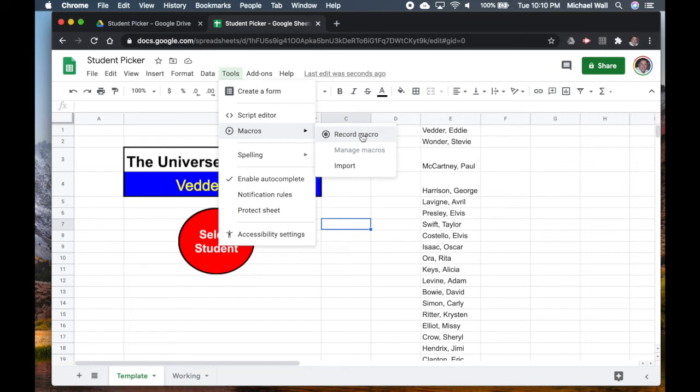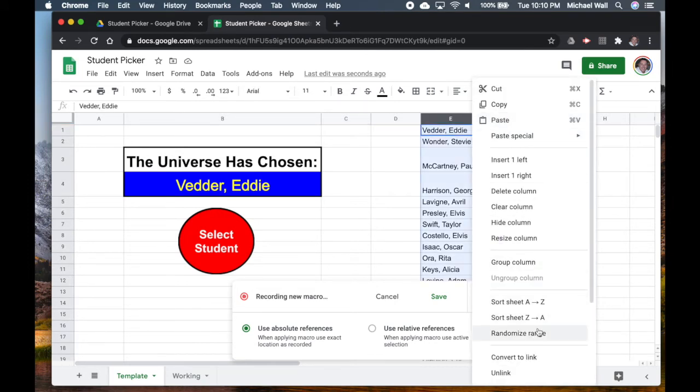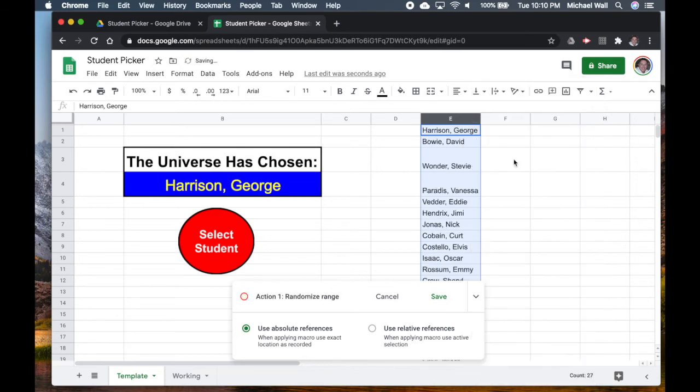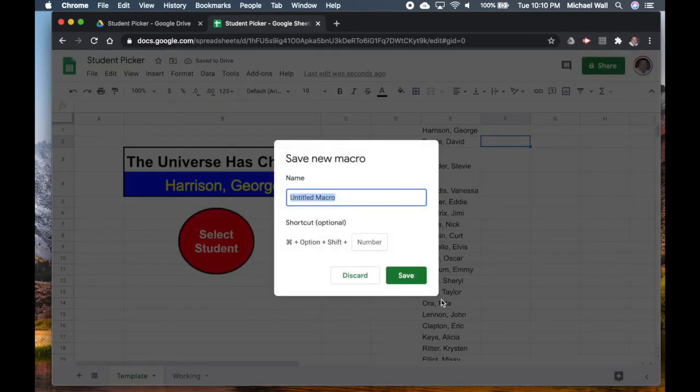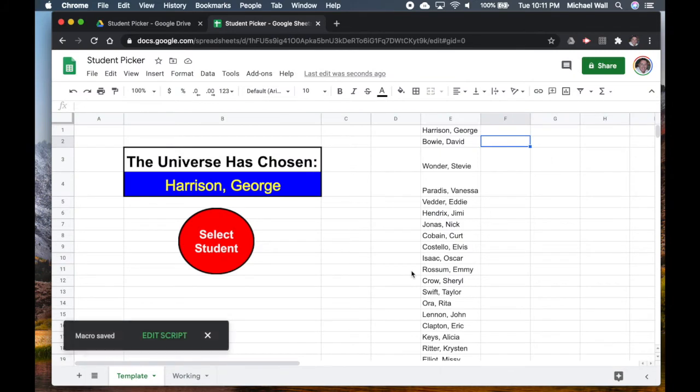For our macro it's very simple. All we're going to do is just record the macro and now whatever we do, Google Sheets is going to record this. So I'm going to go and I'm going to hit that down arrow, randomize the range, I'm just going to click somewhere else.